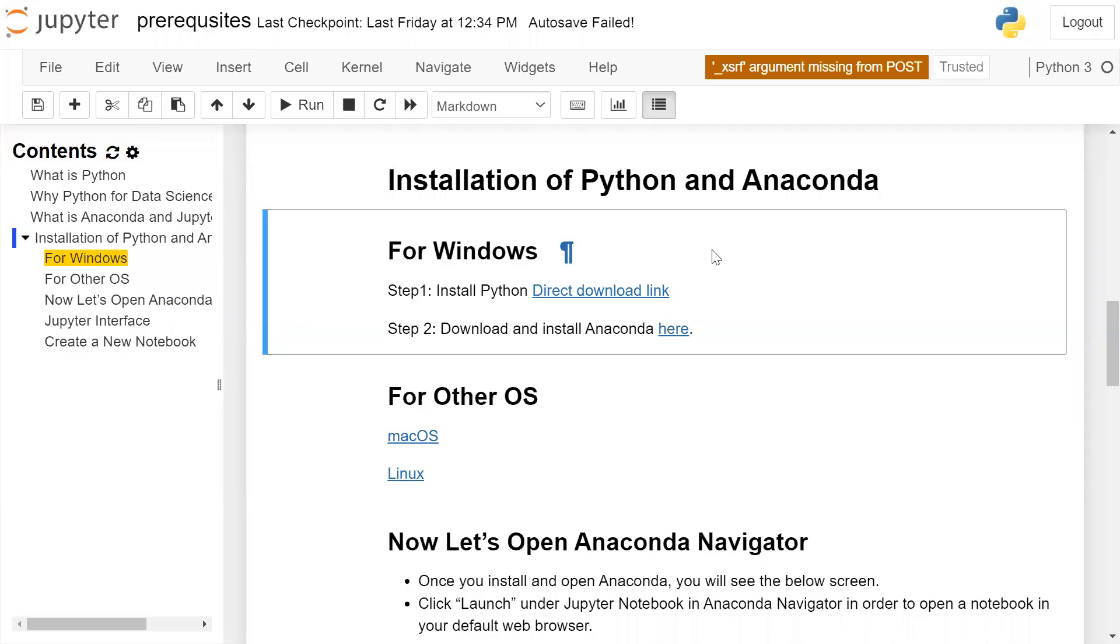Installation of Python and Anaconda for Windows. Step 1: Install Python using the direct download link. Step 2: Download and install Anaconda by following the link and running the executable.